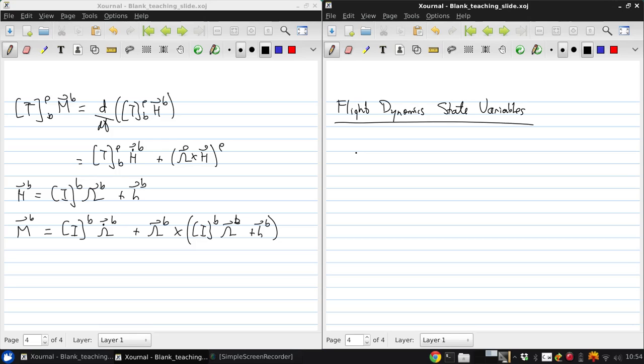Here we're going to write out these equations in full, and then next time we'll linearize the equations to enable us to look at what we call the natural response of an aircraft. Essentially, what happens when no one touches the controls.